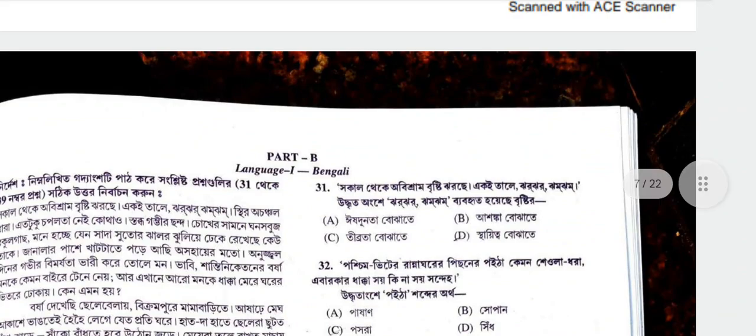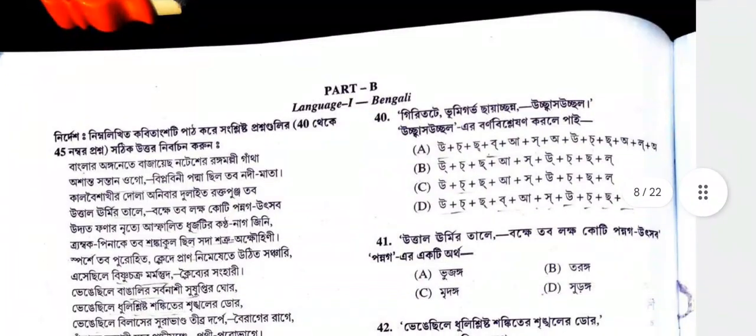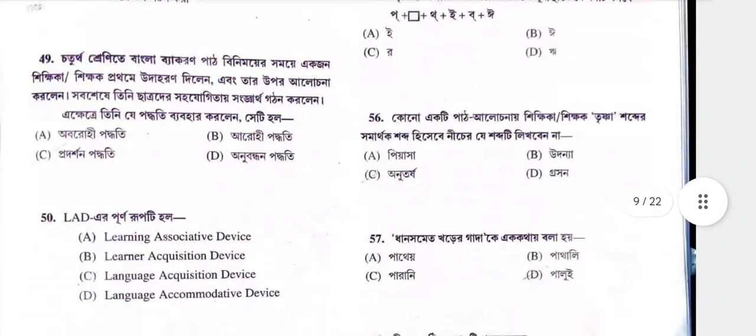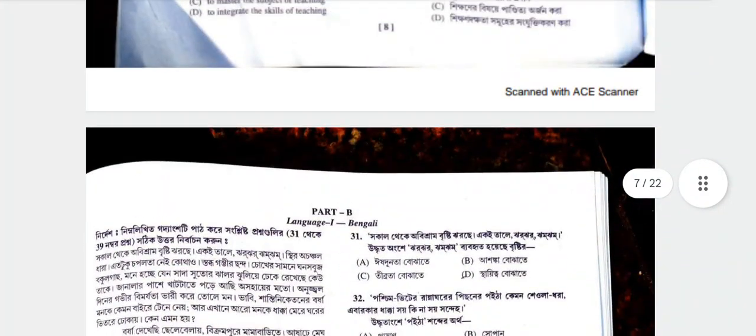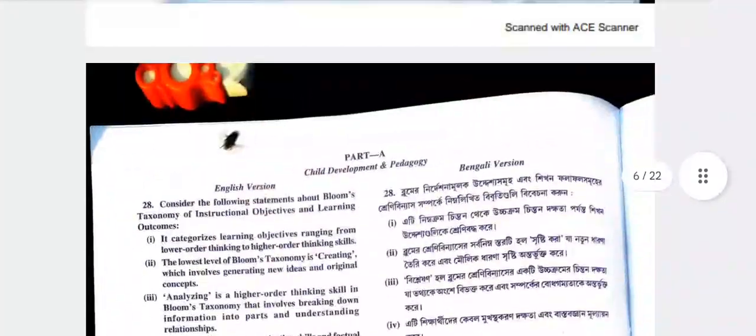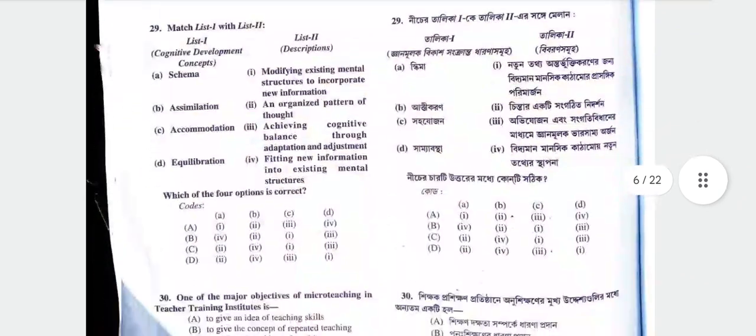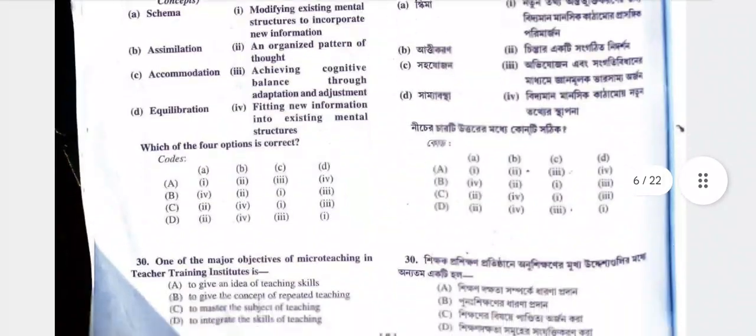Part B is Bengali — Language 1. Language 1 includes a pedagogy question.